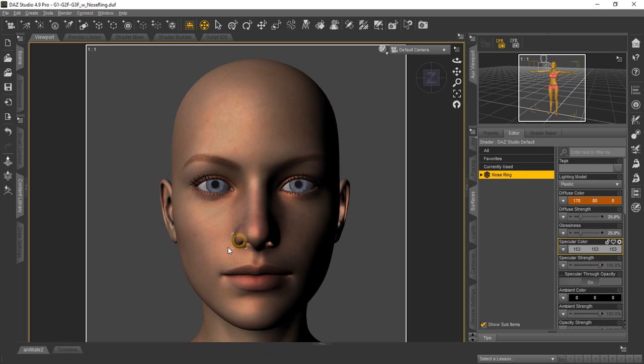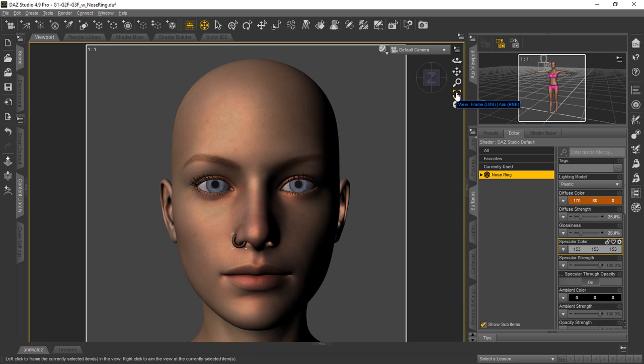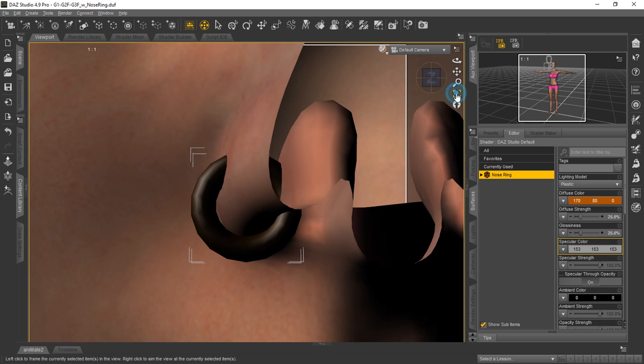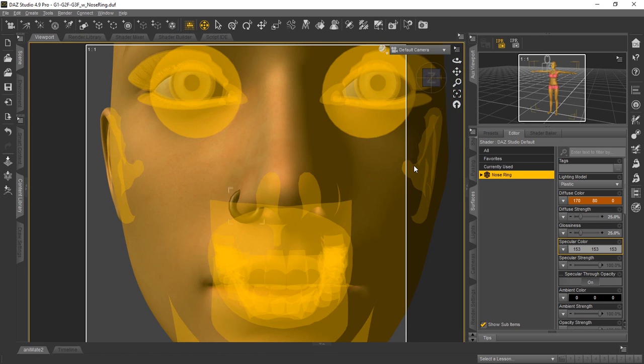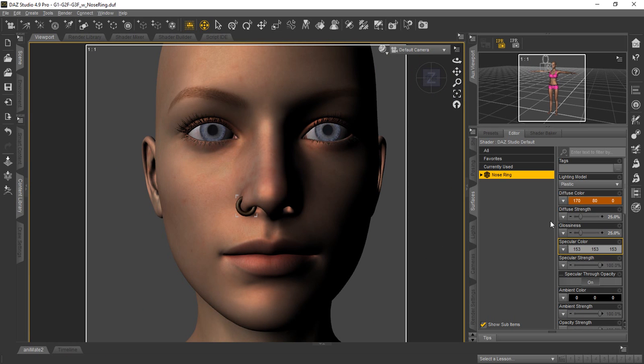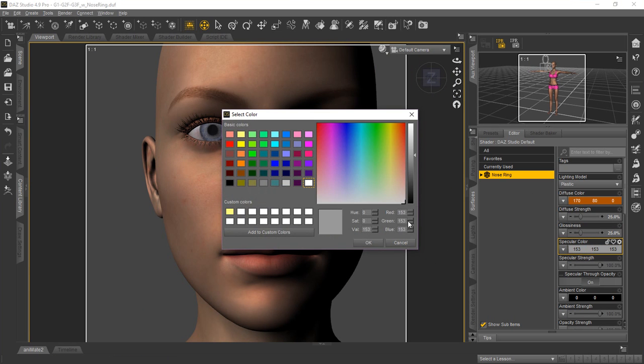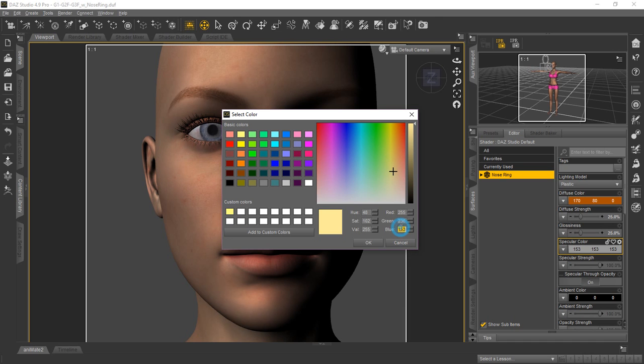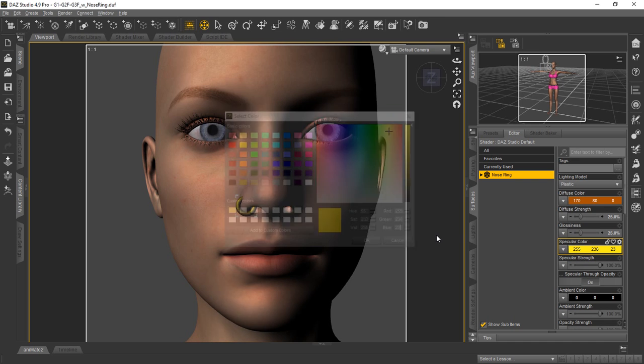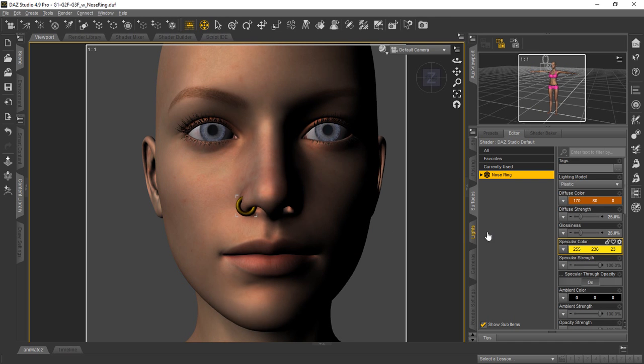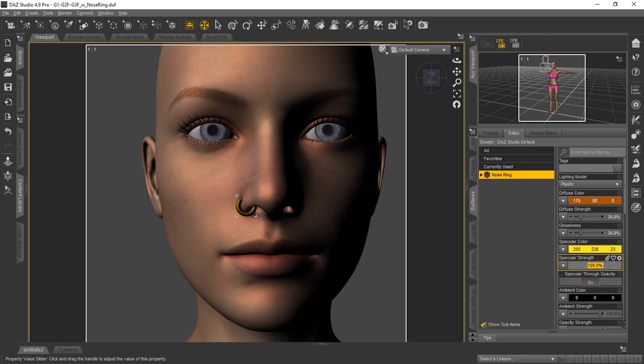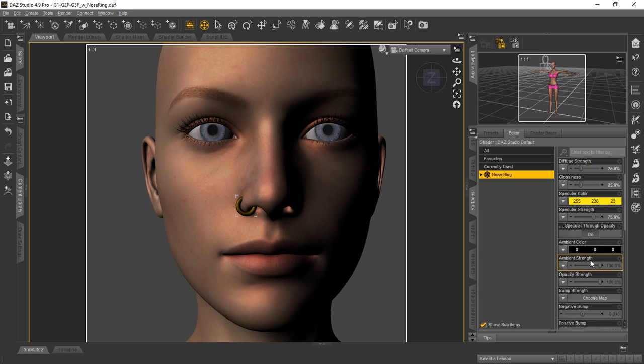You can see it's already starting to come into view a little bit. We'll go ahead and focus a little bit and then back up just a tad. We'll go ahead down here and set our specular color. We're going to make it 255, 236, and 23. You can see it's kind of a lighter yellow we're using there. You'll see how that affected the ring in the scene tab and the viewport. We'll set the strength for that to 75 percent.